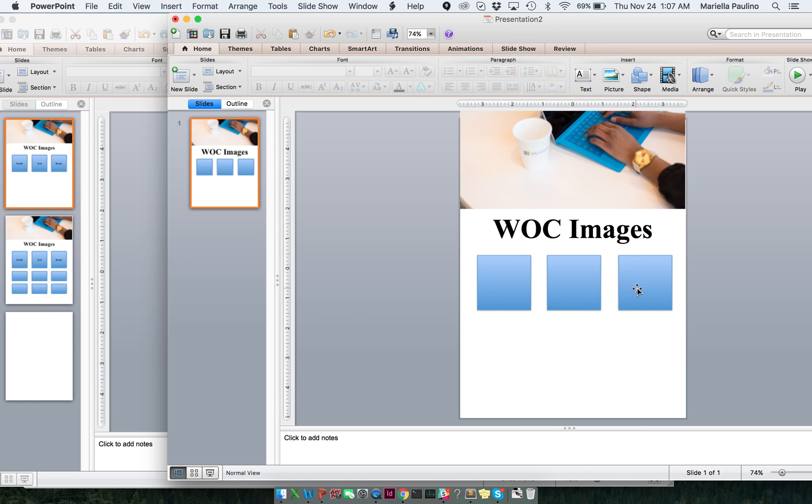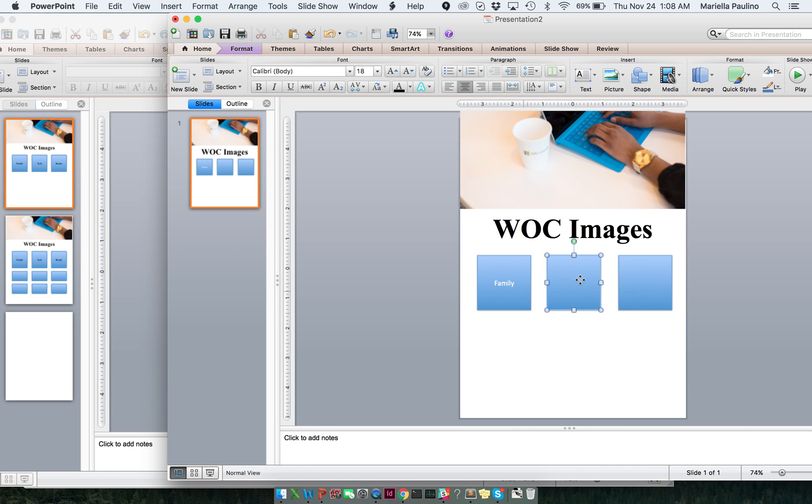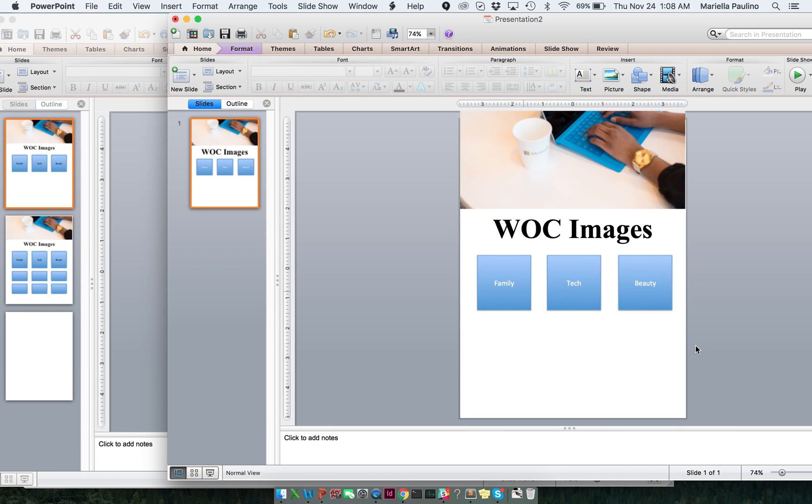And now, I want to be able to put some text in them. I'm going to type in family. I'm going to type in tech. And I'm going to type in beauty. So, I want to create three buttons. Then, when someone clicks on them, it's going to show you images of women in family, tech, and beauty. Women of color in family, tech, and beauty.